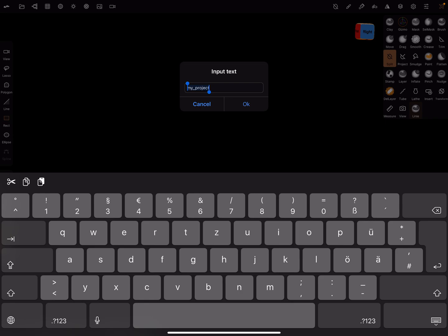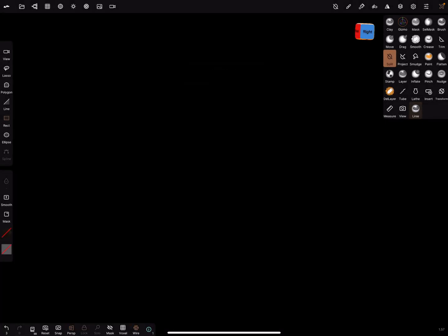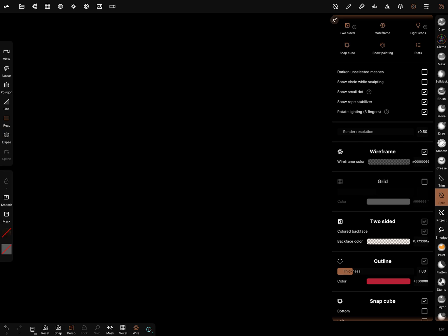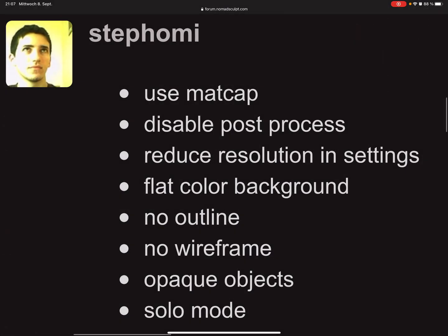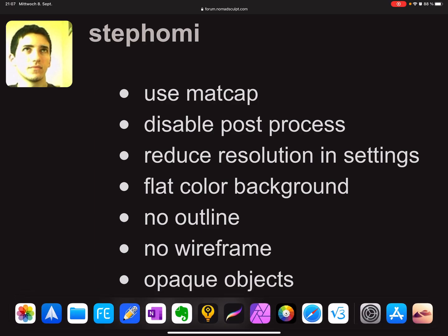The first setting is render resolution. You can reduce it, and when you're at the end of your project, then turn it to a higher resolution. I think this is meant by the point reduce resolution in settings.